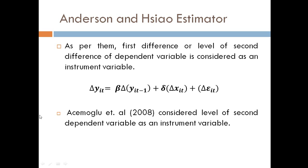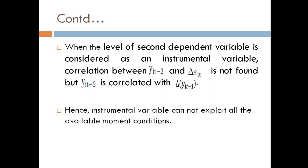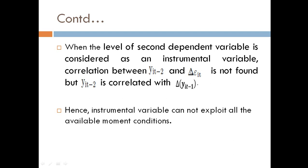Acemoglu et al. 2008 considered level of second dependent variable as an instrument variable. So next is when the level of second dependent variable is considered as an instrumental variable, the correlation between lag second of dependent variable and difference of error term is not found,